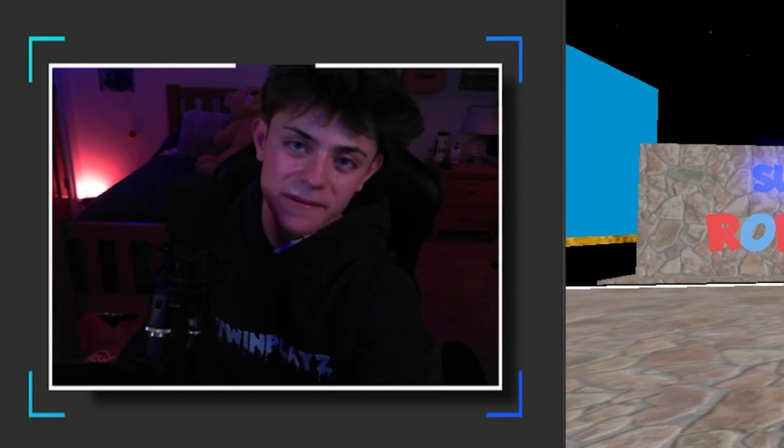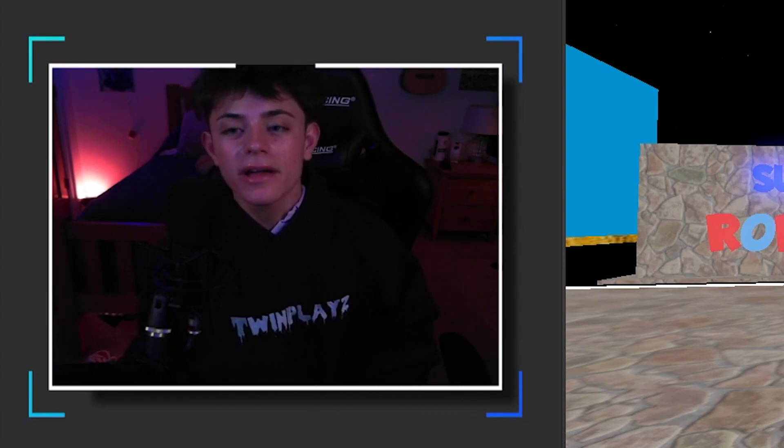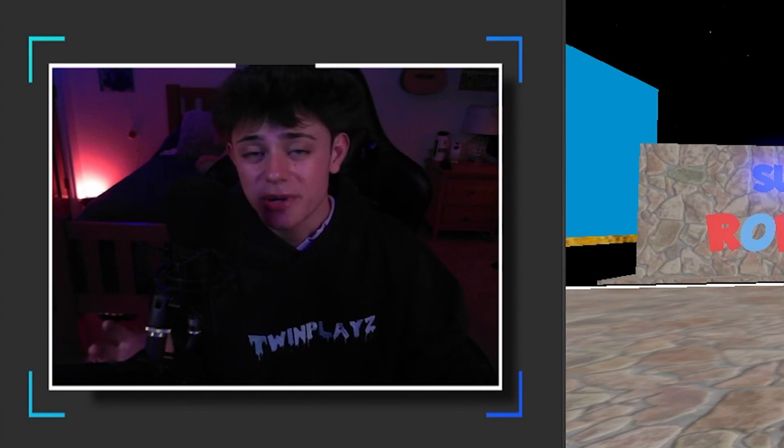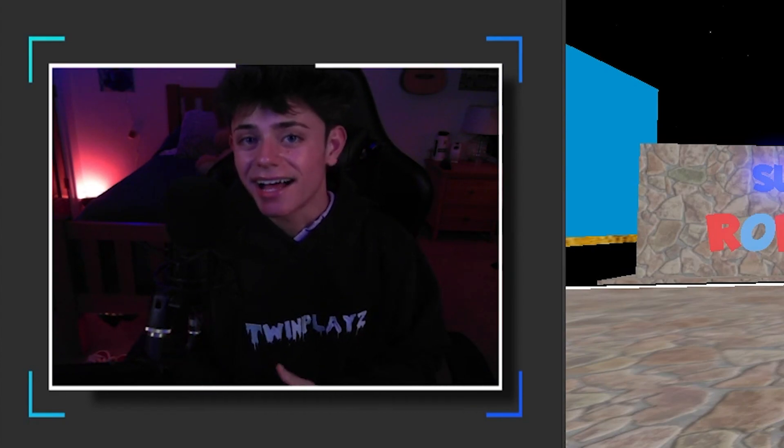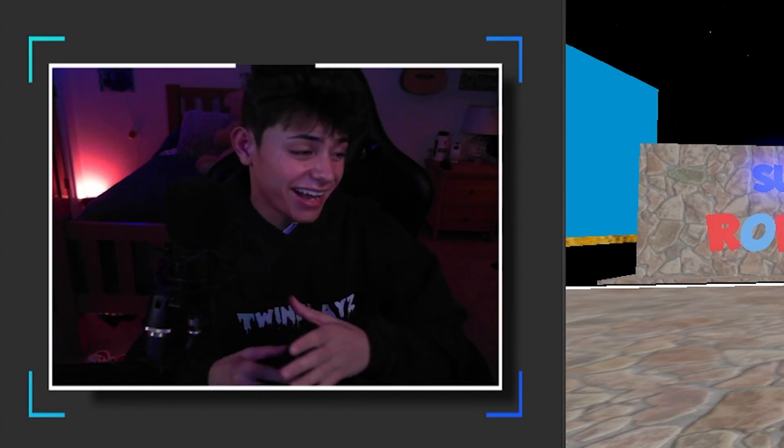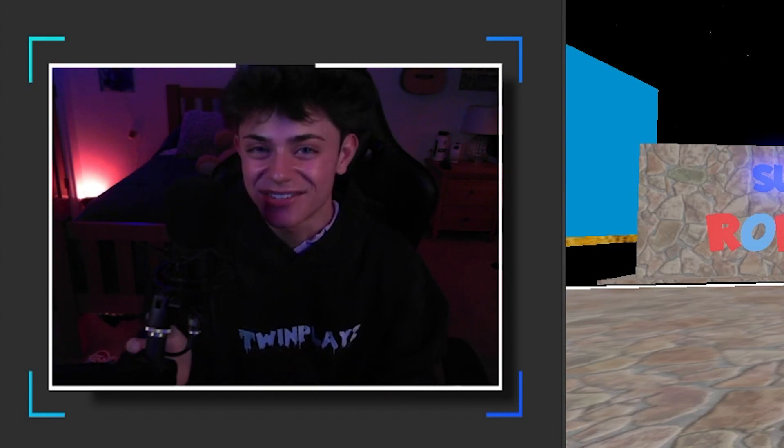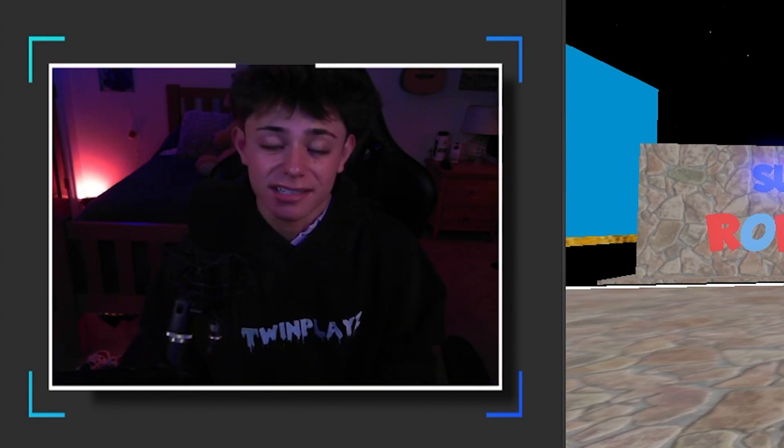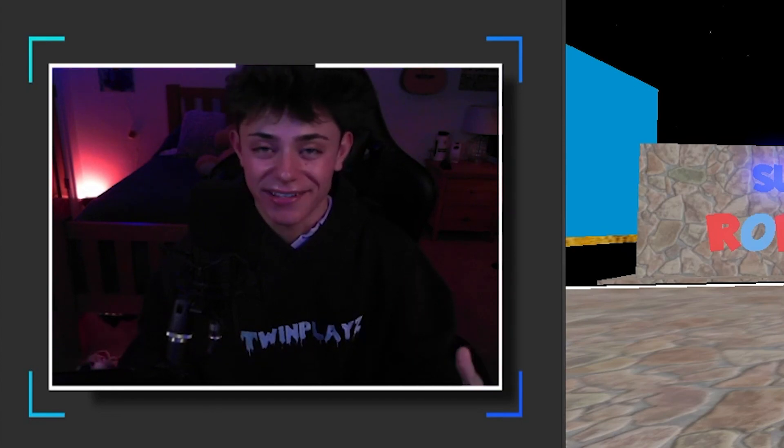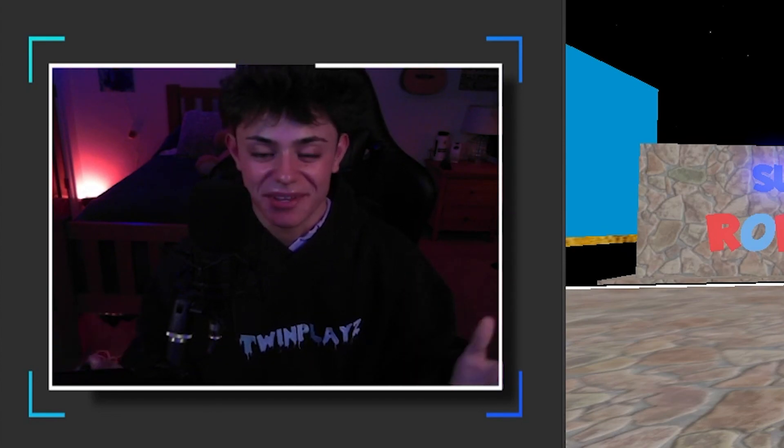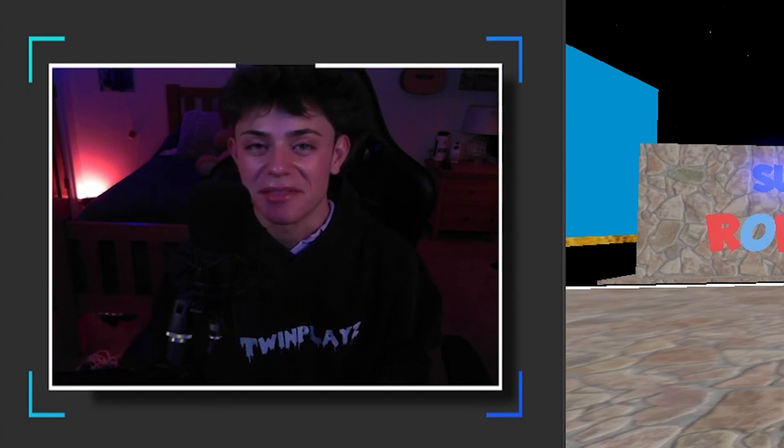Hello everybody, it is your boy Twin Plays here back in another video. I hope you guys are doing amazing. I just left off with the headless video and I know it was a little funny, stupid little video, but I decided I should get it out because it's something to think about.